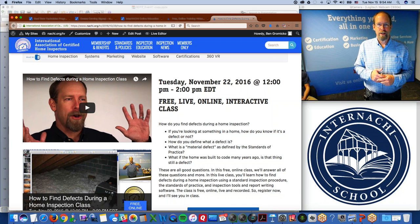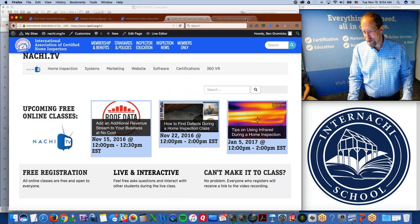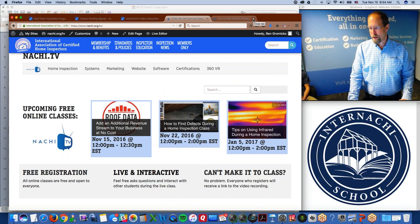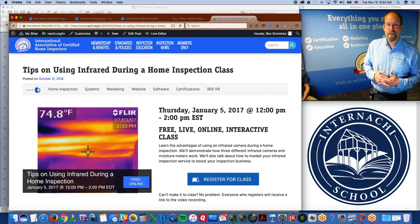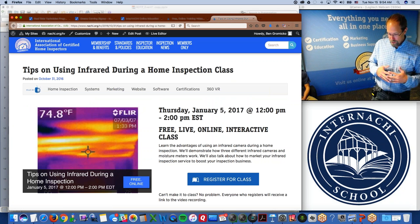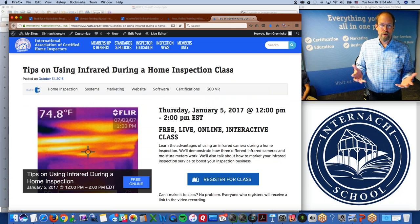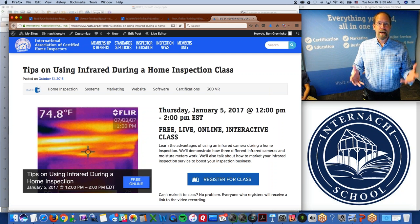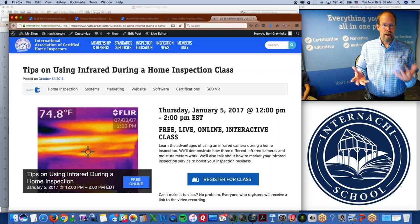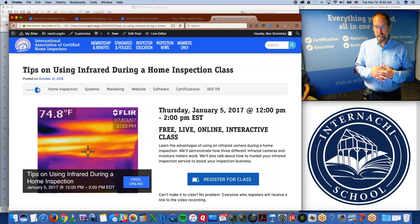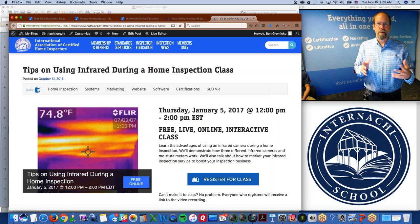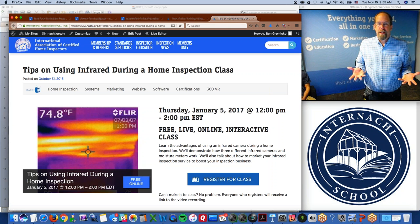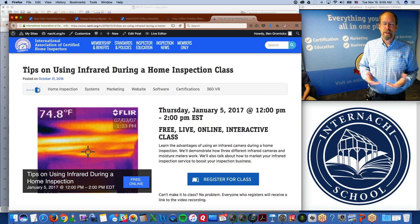In about five or six minutes we'll have another class called 'How to Add Additional Revenue to Your Home Inspection Business at No Cost.' The next class I'd like to show you is 'Tips on Using Infrared During a Home Inspection.' There's an institute that graciously allowed us, as international members, to refer to, download, and use their standards of practice for using infrared thermography and infrared cameras.